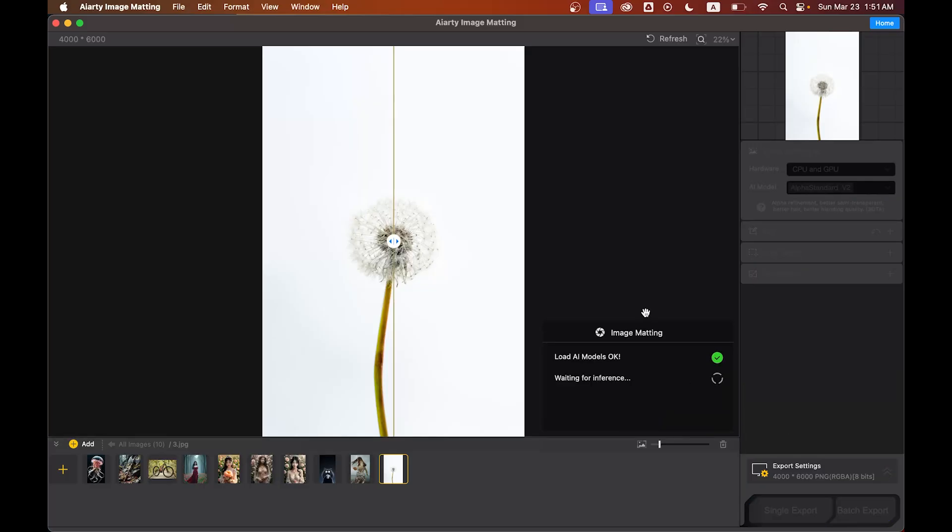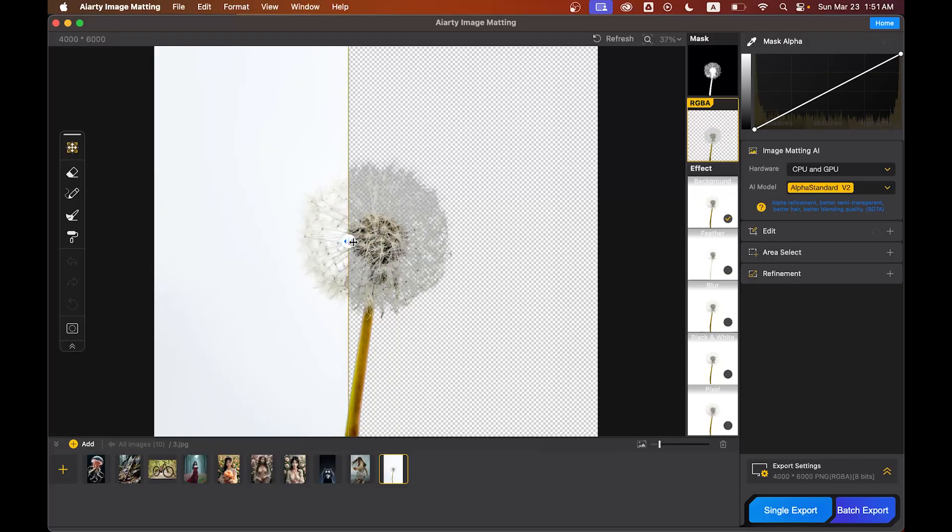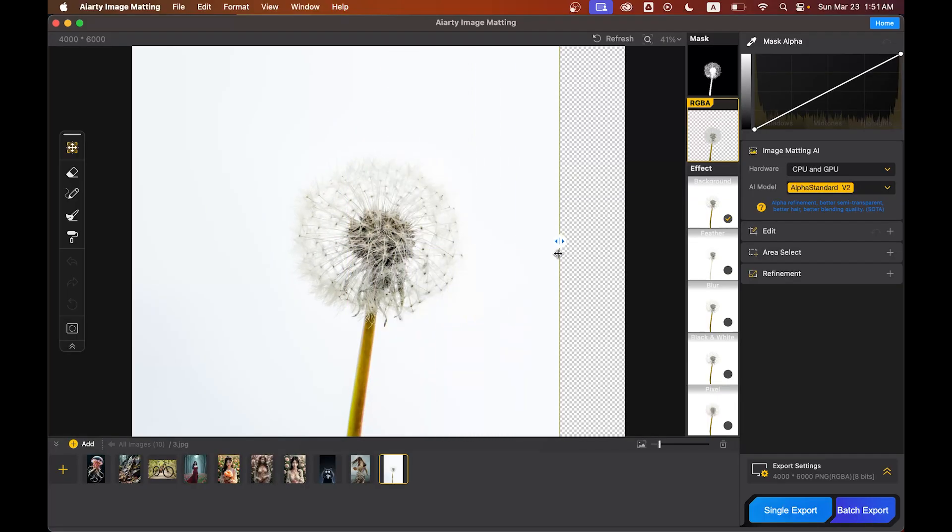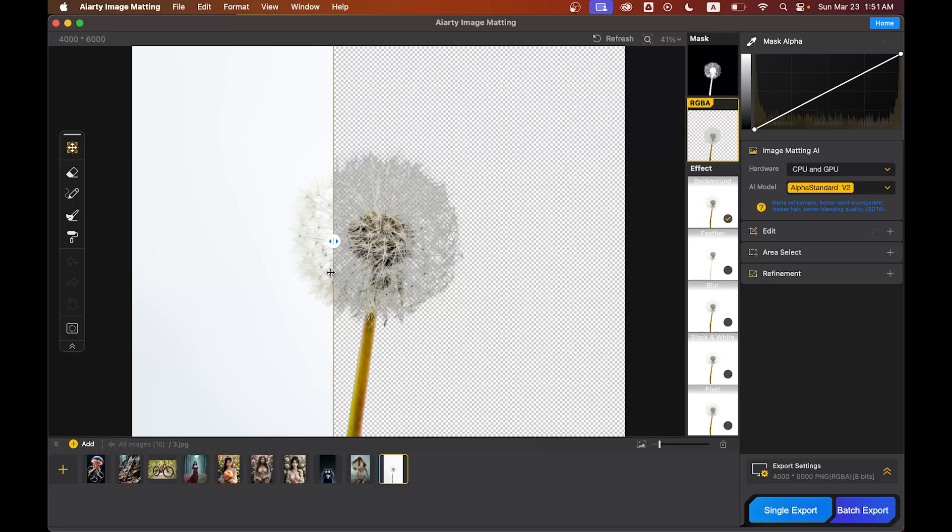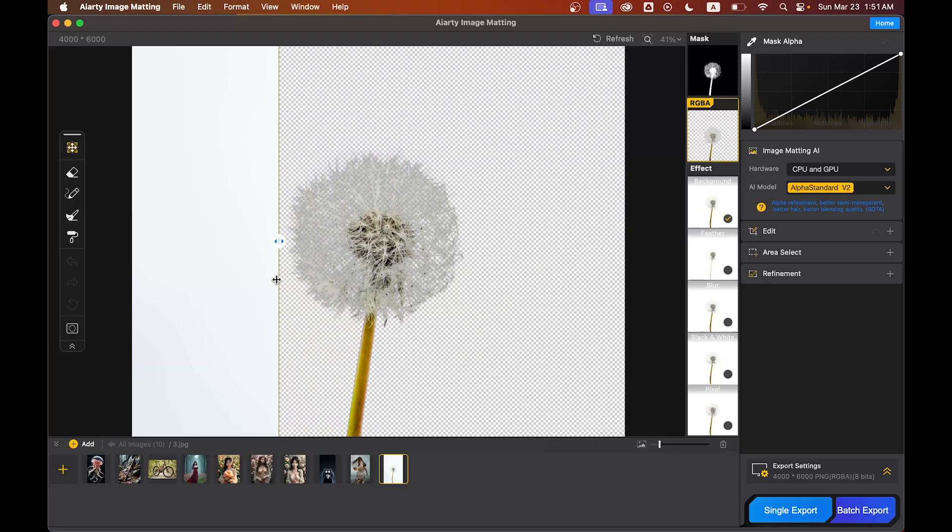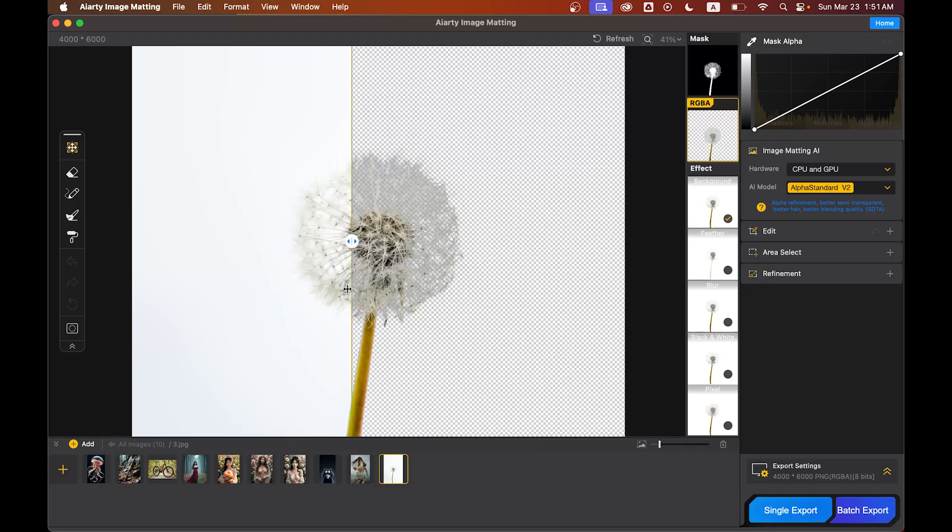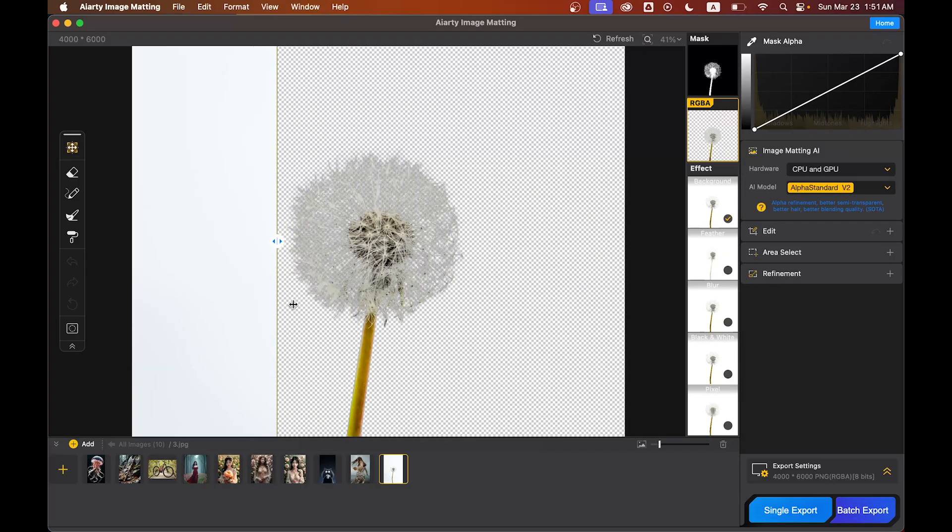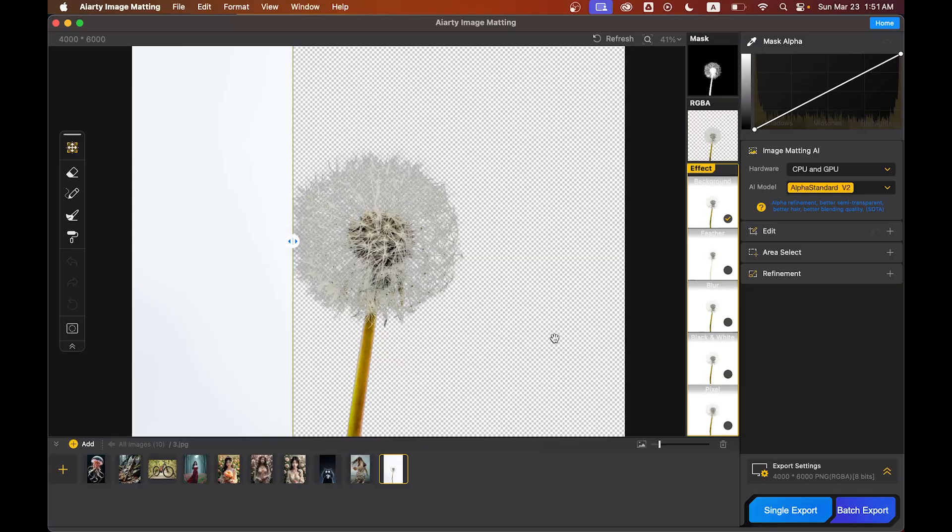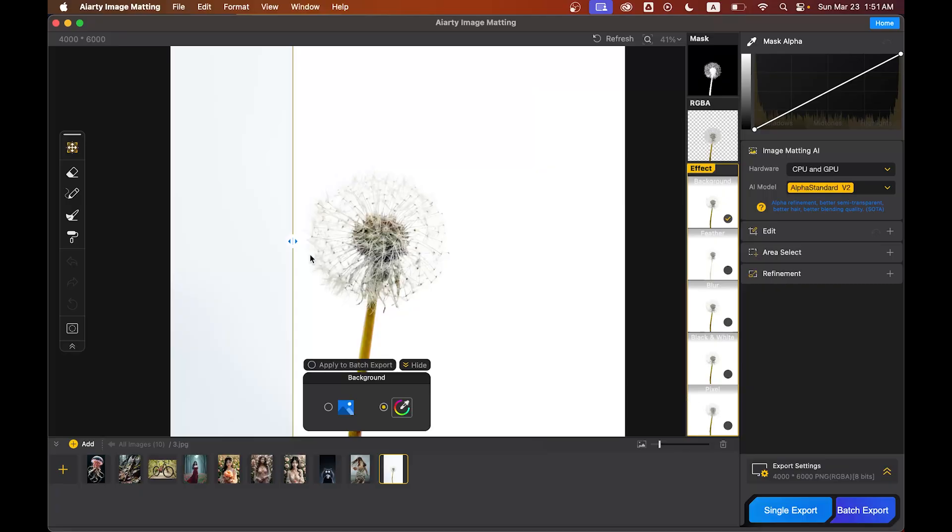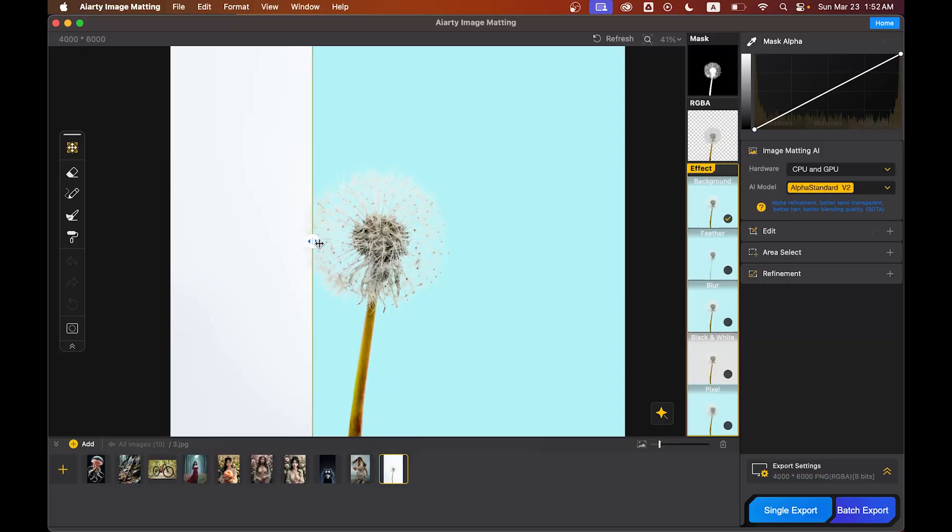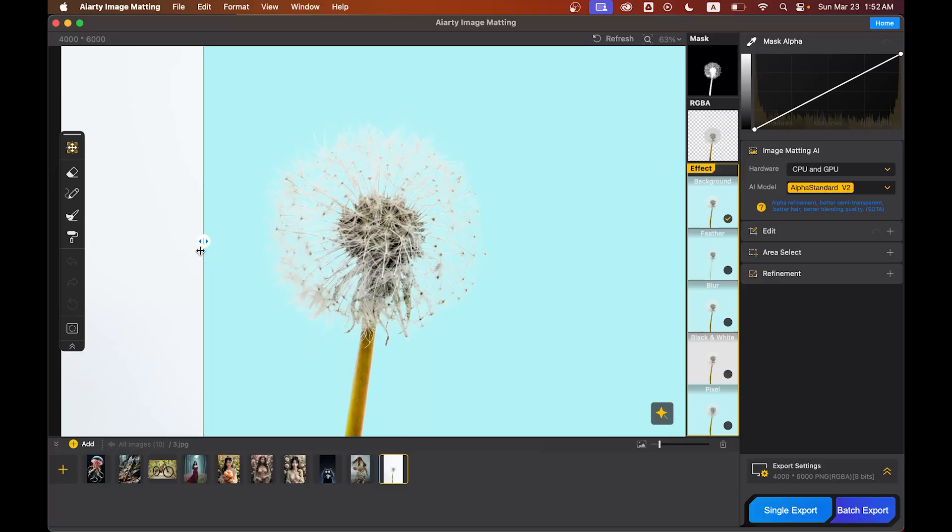But let's see if AI RT can handle it. Hit the start button and wait for the result. Oh my god, just one click and look at this - it's so perfect! Even those semi-transparent edges are preserved. This is next-level AI processing. Let's put another background here, another color background, and see the result.